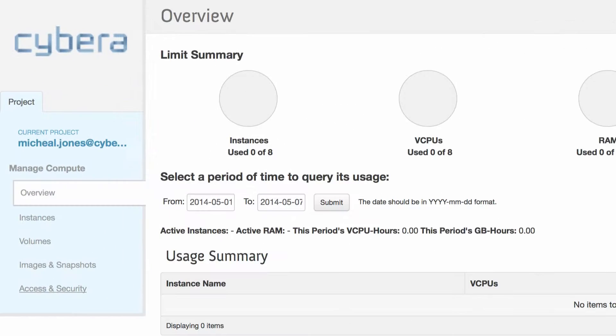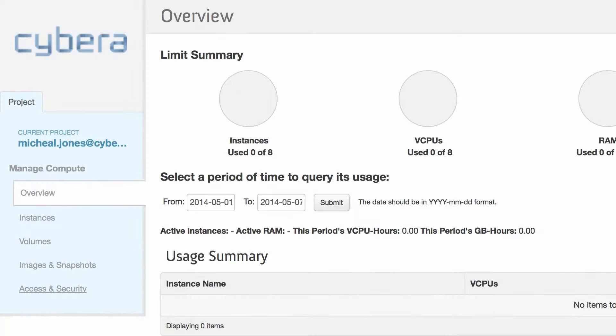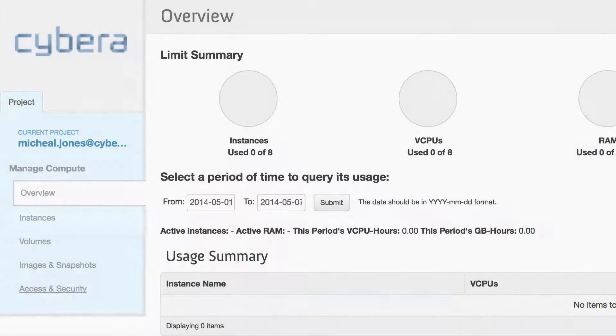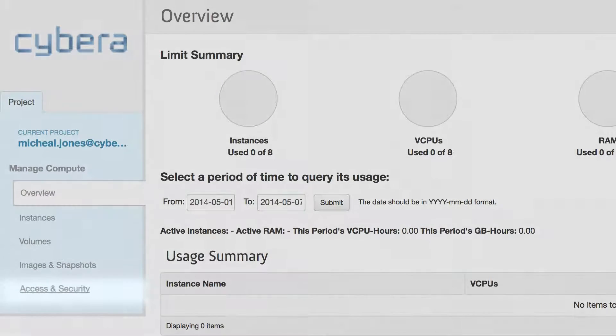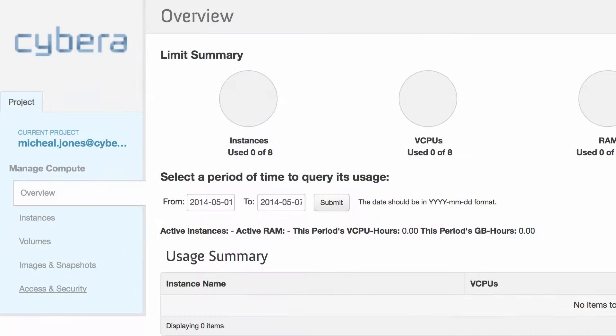On the left side you can see your current project, an overview of the usage of the project, and then separate sections to manage each of the components you can create: instances, volumes, images, along with the security section.